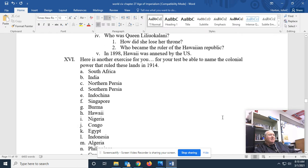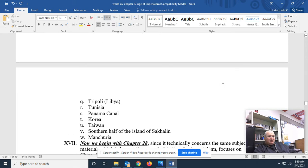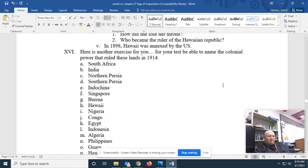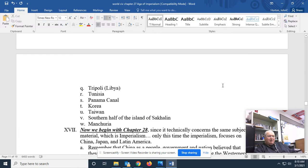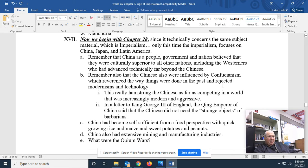Now, you see this? This is from that exercise that you've already done. All these territories might pop up again on your next test. Notice we begin with chapter 28, since chapter 28 technically concerns the same subject material — imperialism — only this time the imperialism focuses on China, Japan, and Latin America.